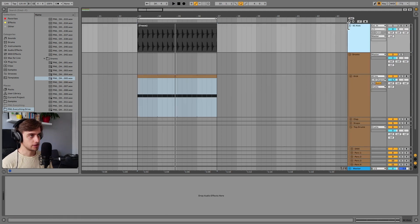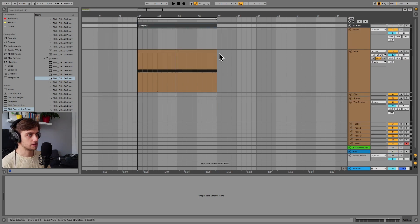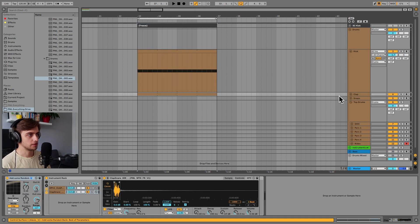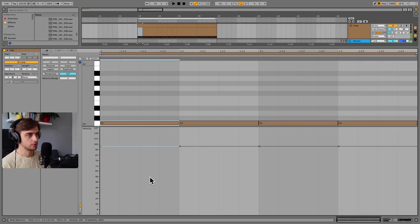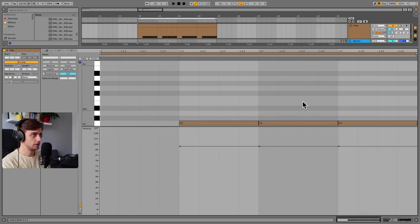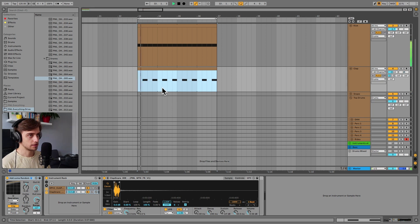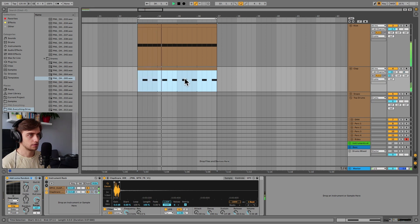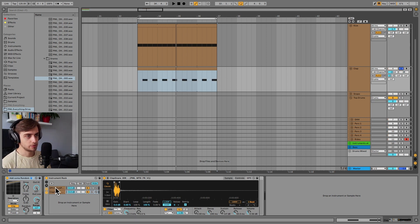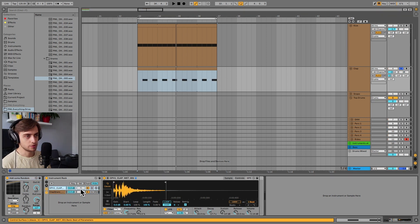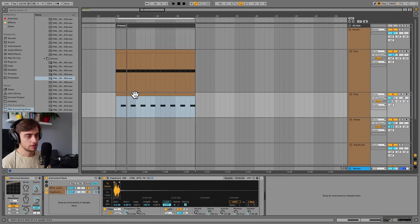And on this sidechain track we just have a loop of kicks playing as well. Let's actually duplicate this pattern onto the claps and maybe just remove the first and the third. Okay, so let's hear what that sounds like. And as for the sound design of the claps, we just have two samples layered. There's this clap as well as this one. Okay, so nothing crazy.